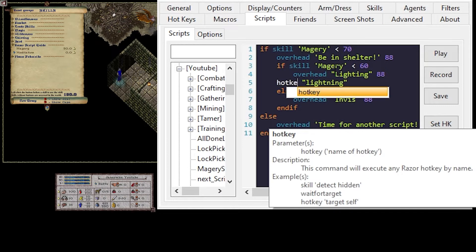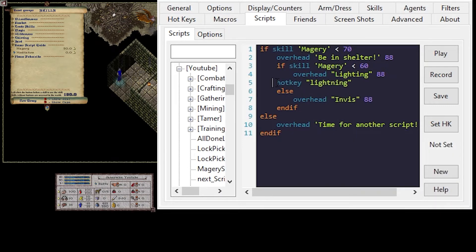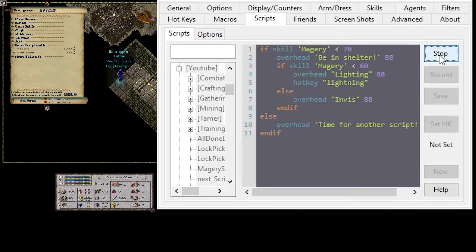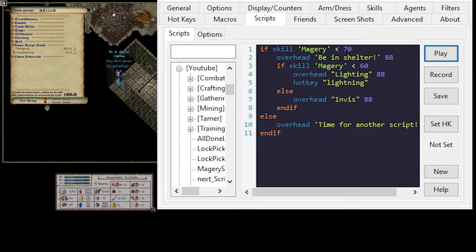We can also do a hotkey cast. I'm going to save that. I'm going to go over to hotkeys. And then I can just look at these different spells. There's lightning. So you could say hotkey lightning. Scripts. Hotkey lightning. Save and play. So same thing. Whatever you're more comfortable with. Cast or hotkey.